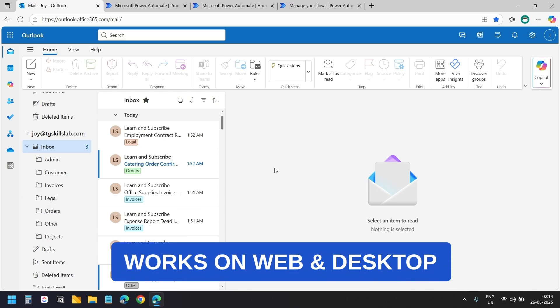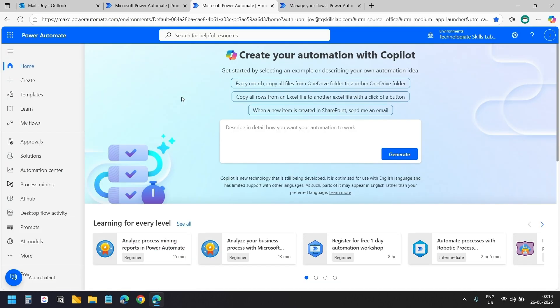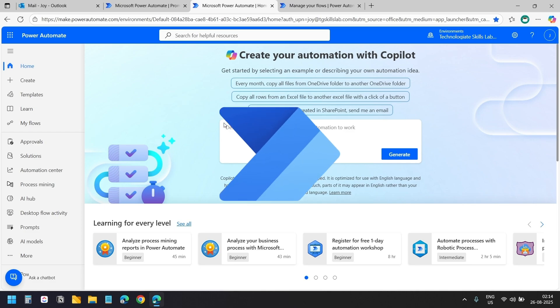I am showing these on the Outlook web version but you can do exactly the same thing on the Outlook desktop application as well. Now we need to create our Power Automate flow that will handle the organizing.